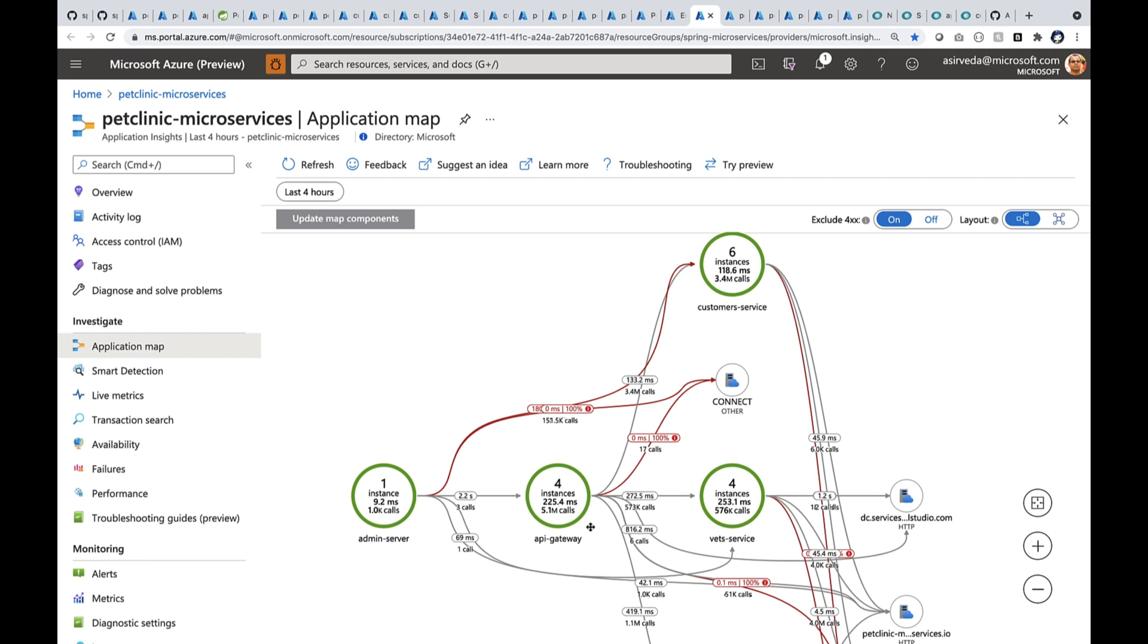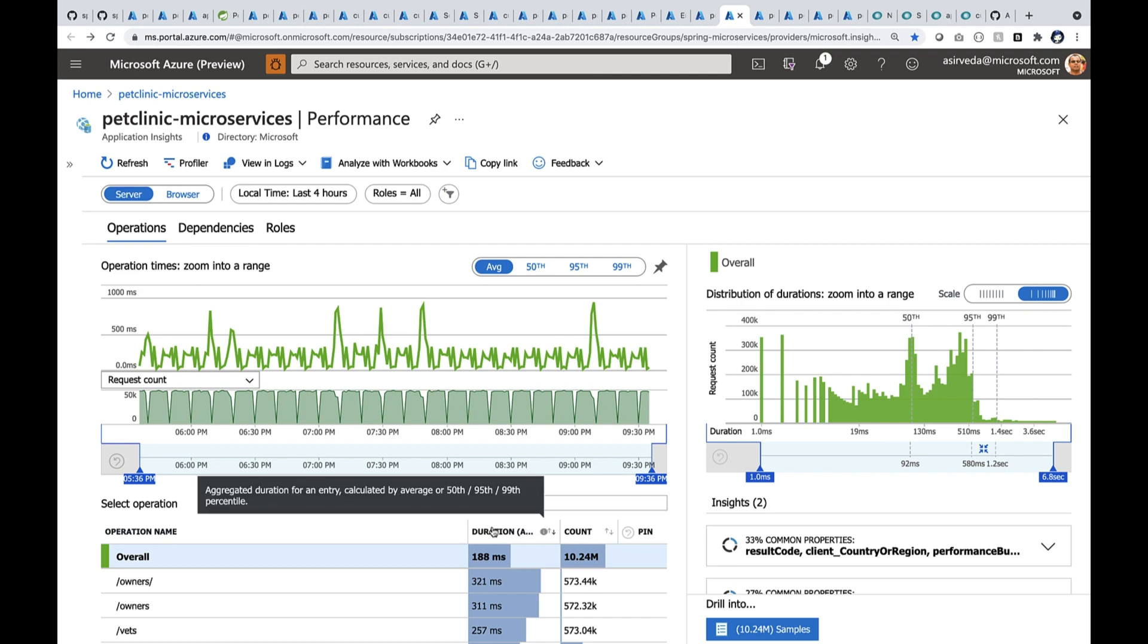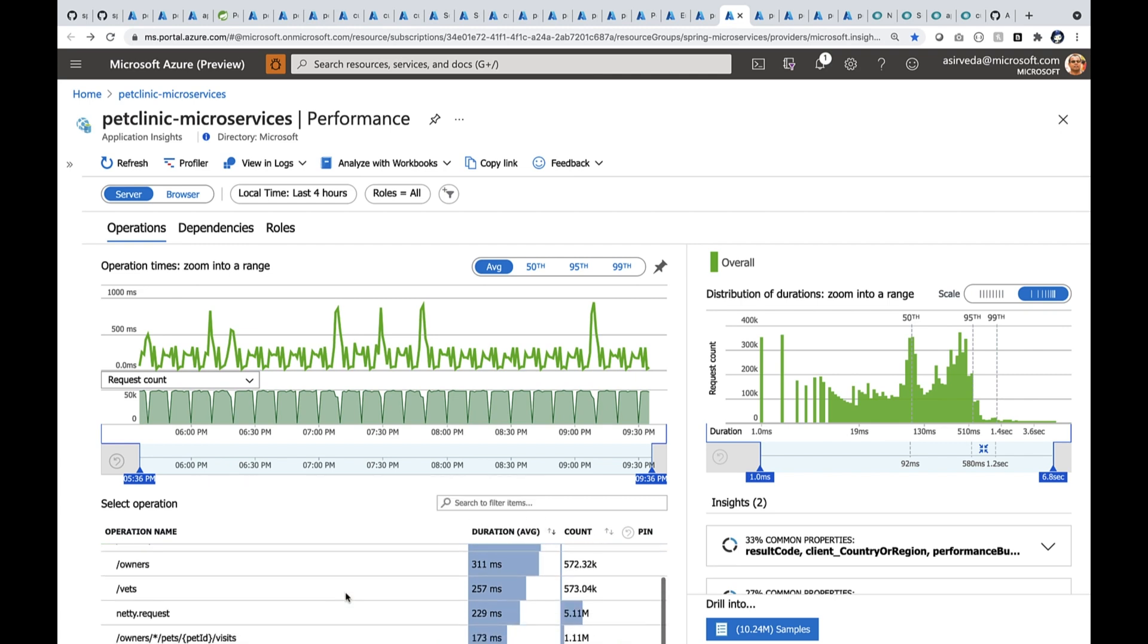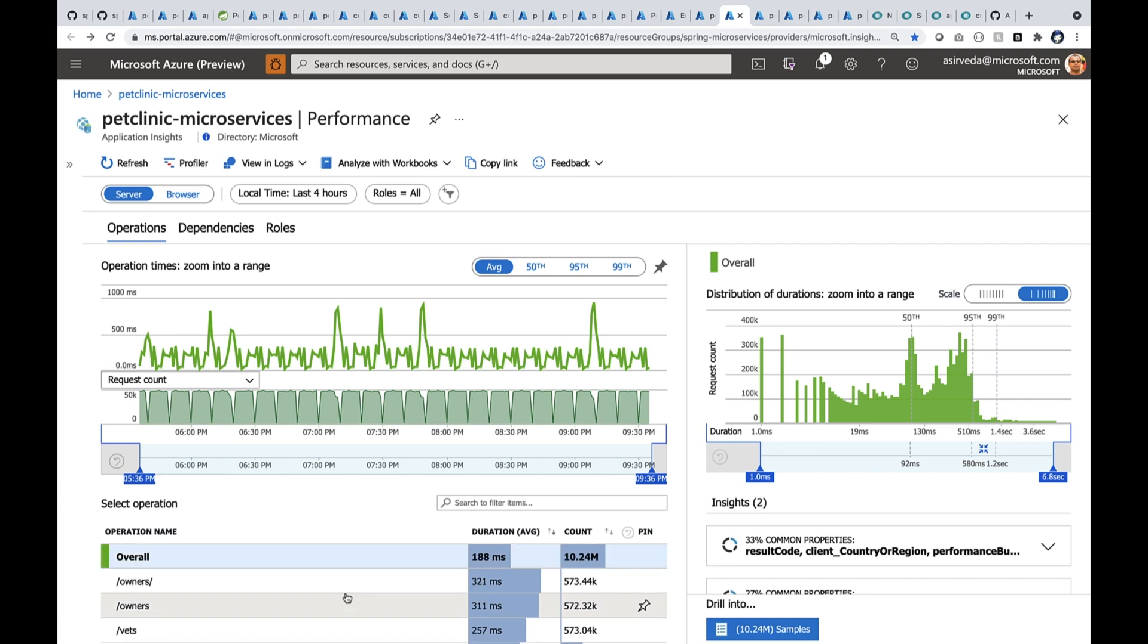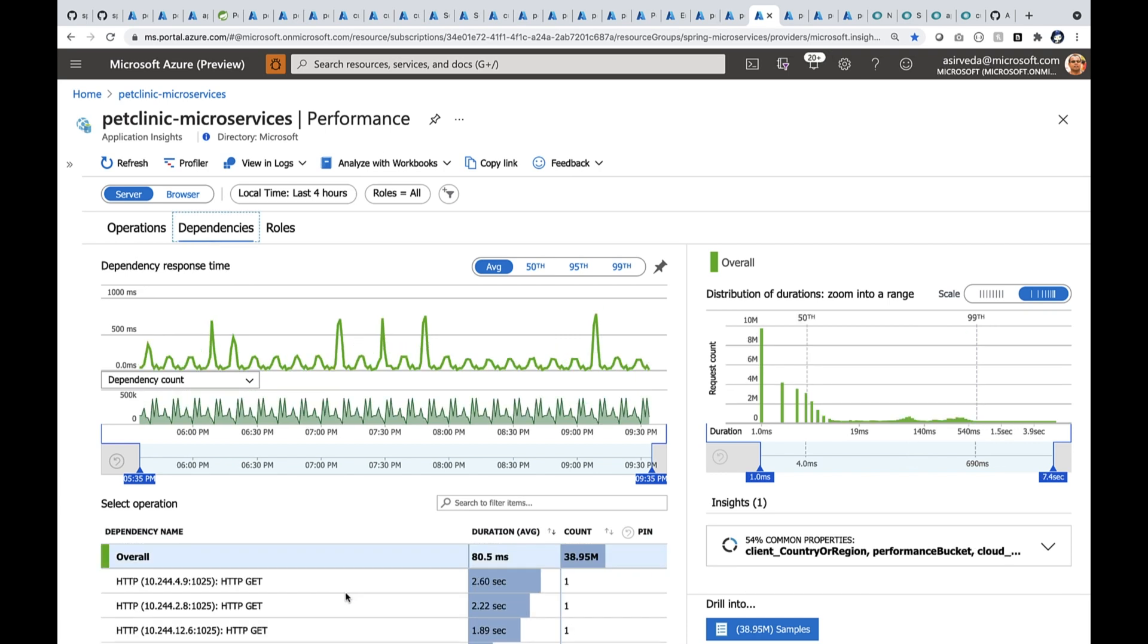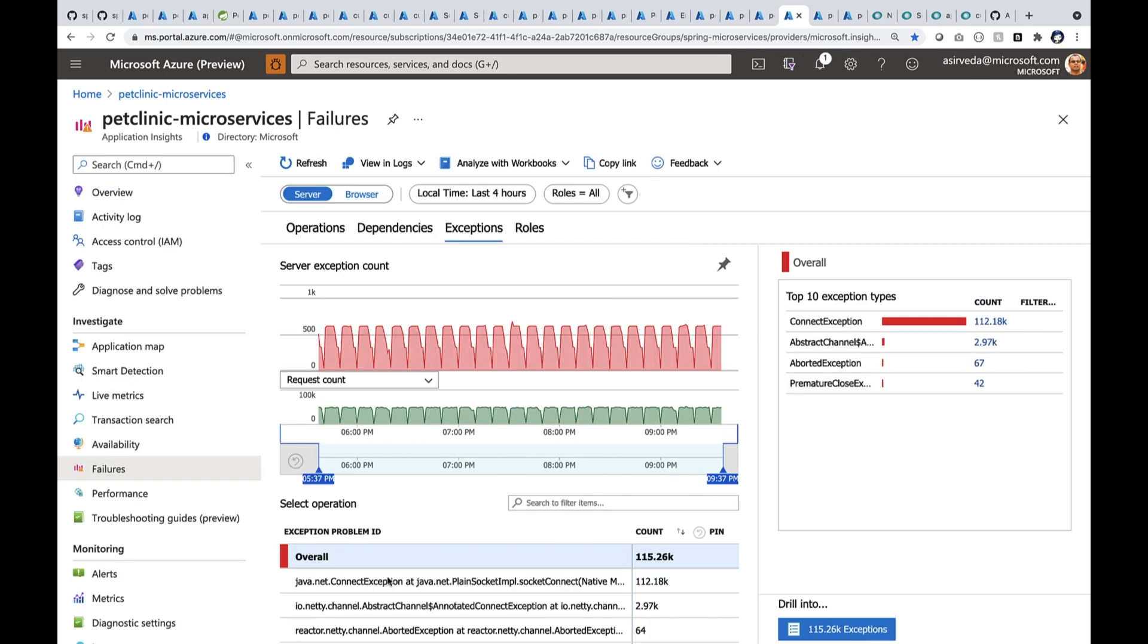You can also go deeper into performance or failures and availability. Here you see the performance blade where all the methods and operations are listed. You can also look at the dependencies. Dependency calls in the last four hours were about 40 million calls. You can also start looking at your failures.